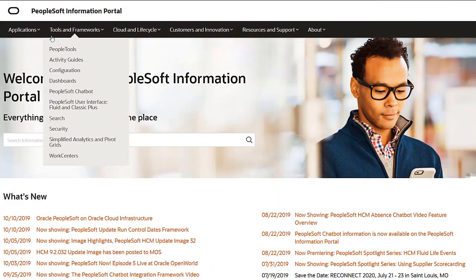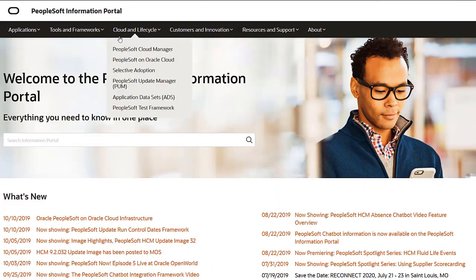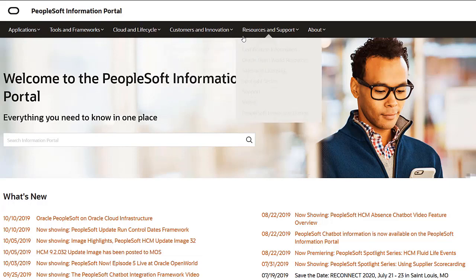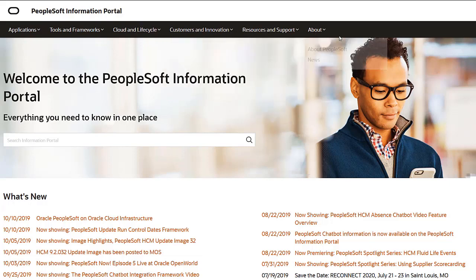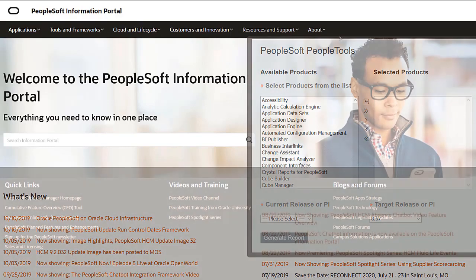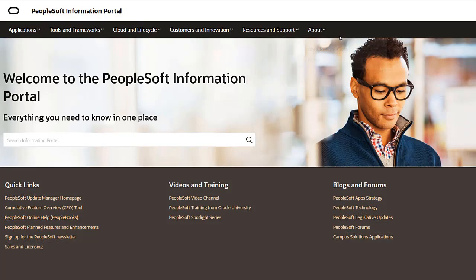We've only shown you the highlights of the features in this PeopleSoft update image. For more information about these features and the other enhancements, see the CFO tool, the Update Image Overview on My Oracle Support, and go to the PeopleSoft Information Portal for updates. Thank you.